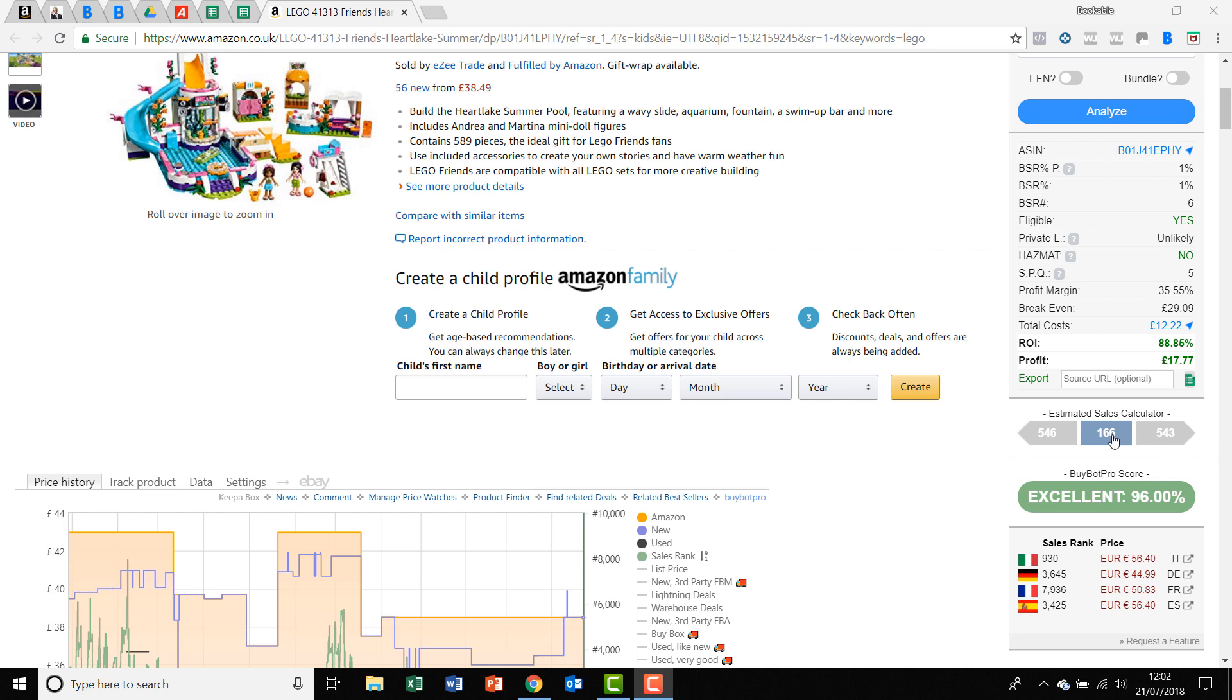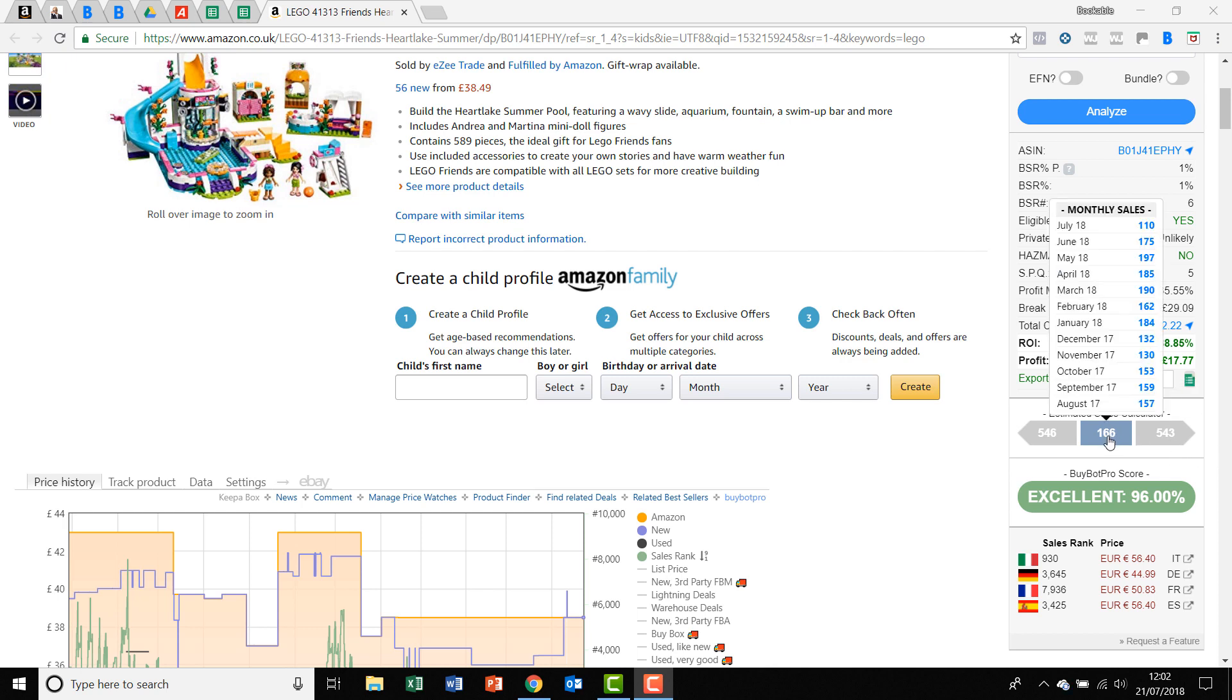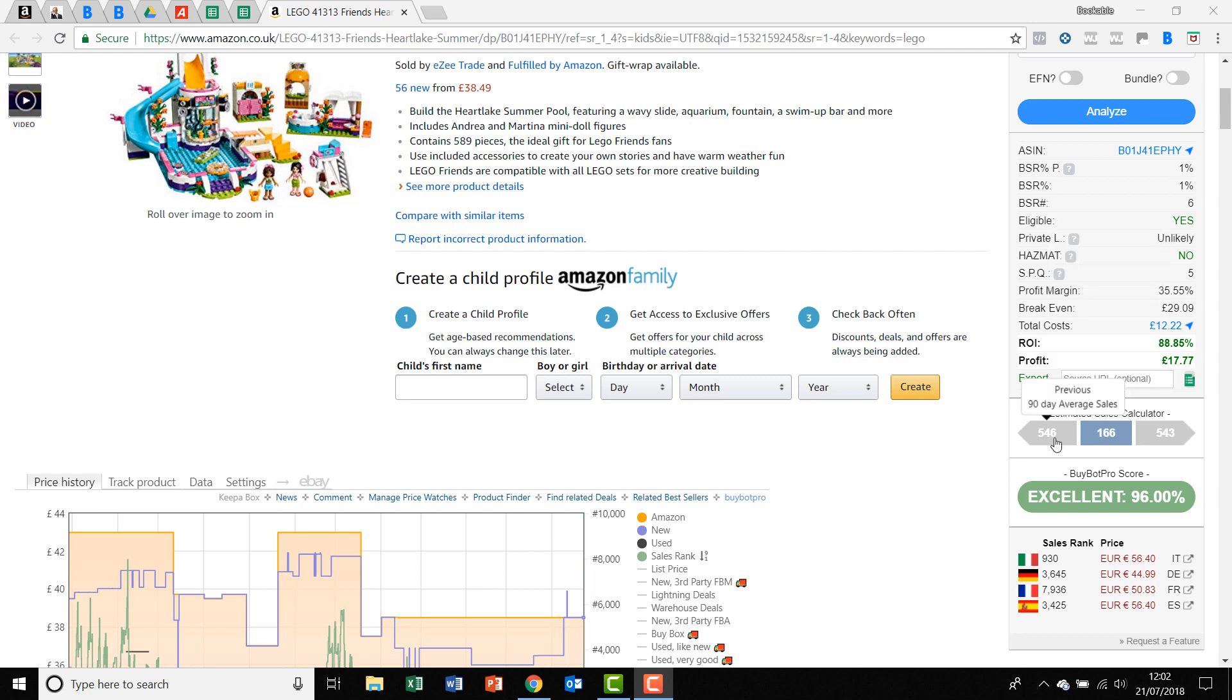So you've got current sales for the last 30 days and your 12-month sales. You've got your previous 90-day average sales, and you've got your predicted 90-day average sales. As I say, no estimated sales calculator is going to be 100%, but we believe that BuyBot Pro is really very good.